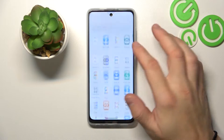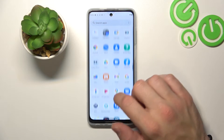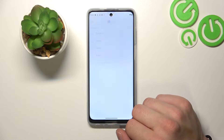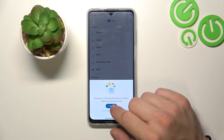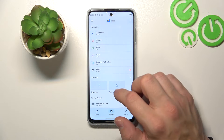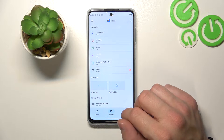In the beginning let's go to Files, Continue, and right here you've got access to all of your files in the phone.